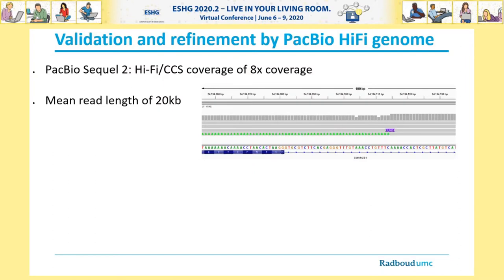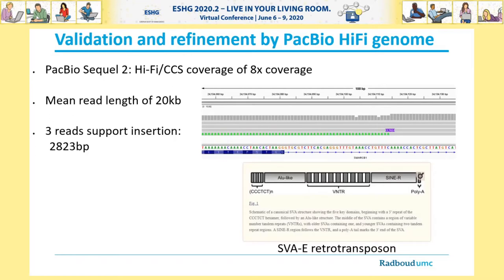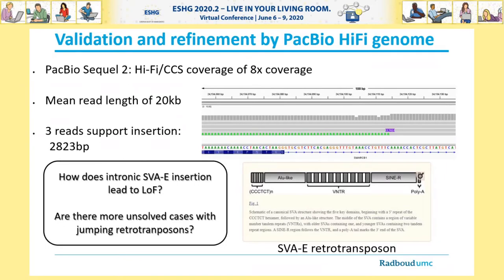As it was impossible to PCR over this predicted insertion, we performed PacBio HiFi genome sequencing, generating a HiFi genome with 8X coverage and a mean read length of 20 kilobases. This data, just generated last week, supports the insertion and makes it more precise: an insertion of 2823 base pairs. We can now see the exact inserted sequence and identify it as most likely an SVAE retrotransposon insertion occurring in an intron of SMARCB1. Our next steps are to understand how an intronic SVAE insertion can lead to loss of function of that allele, and whether there are many more unsolved cases with jumping retrotransposons causing loss of function of disease alleles.